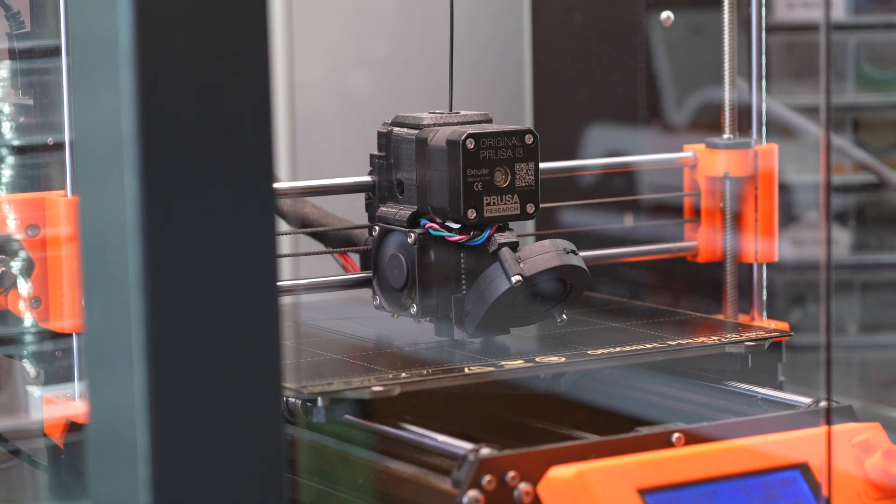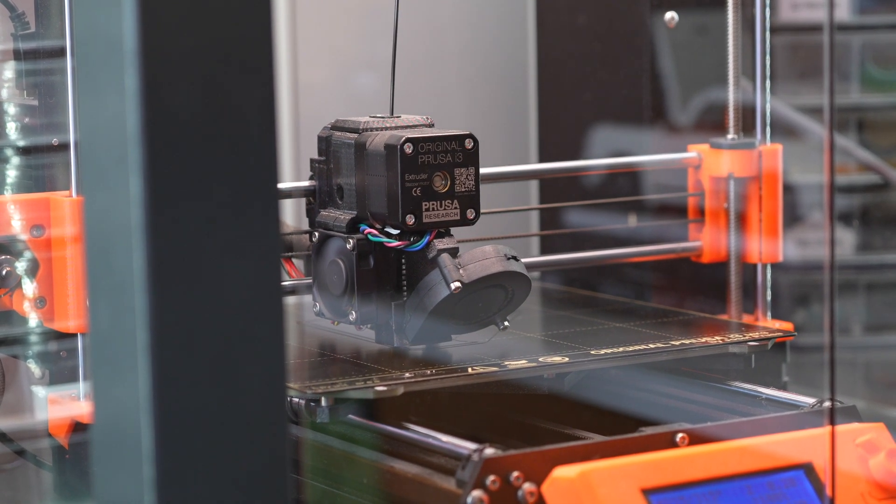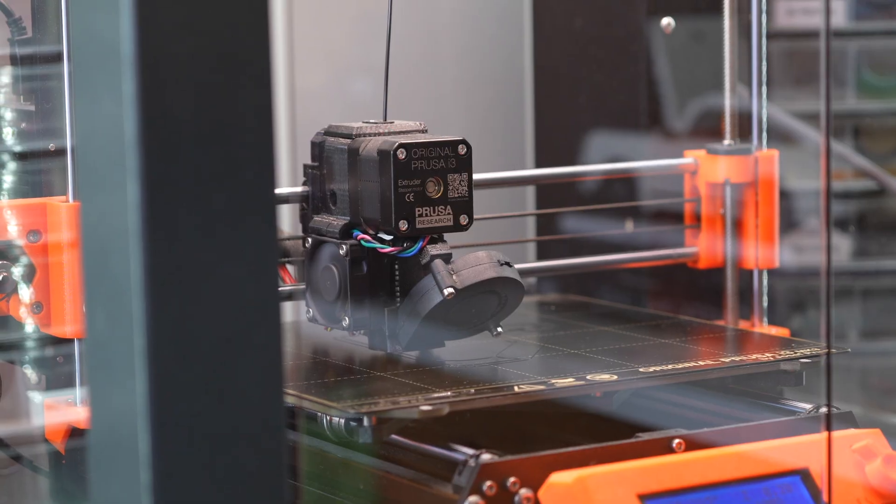And just like that, you're finished. You've built your very own DIY 3D printer enclosure for less than $100.